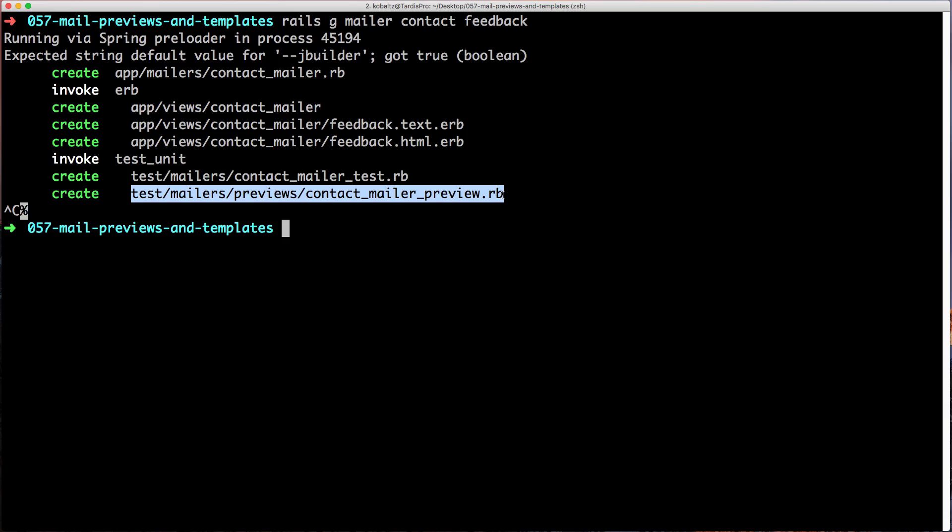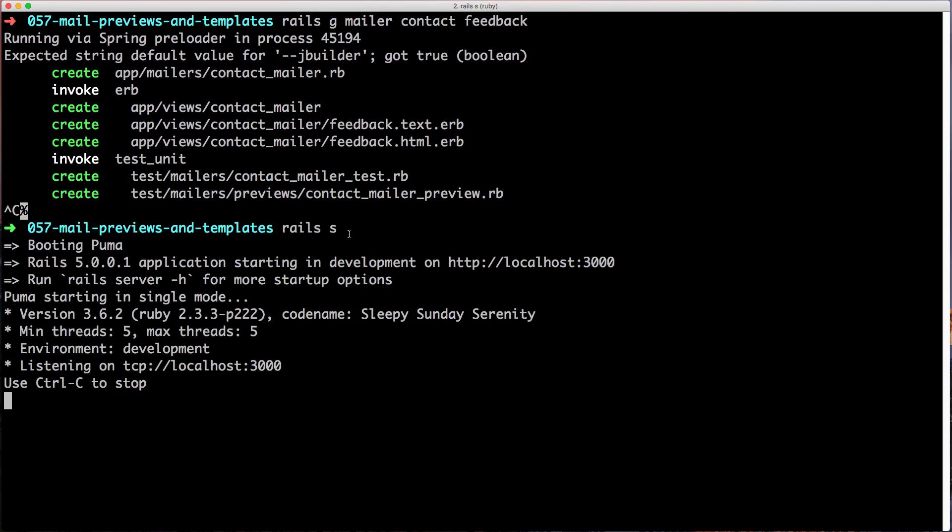This is a file that we'll be playing around with today. If we go ahead and start up our Rails application with rails s or rails server, we can navigate to a page where we can see all of the different mailers available.